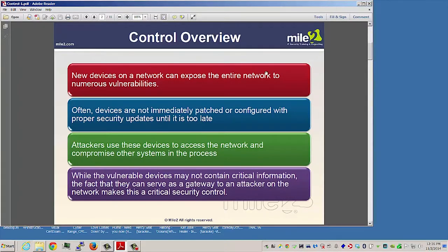Control overview. New devices on your network can expose your entire network to numerous vulnerabilities. Many times these devices are not immediately patched or configured with the proper security updates until it's too late. Attackers use these devices to access the network and compromise other systems on the network that they are after. While these vulnerable devices may not have anything super important on them, they can serve as a gateway or pathway for the attacker to get to systems they really are targeting.